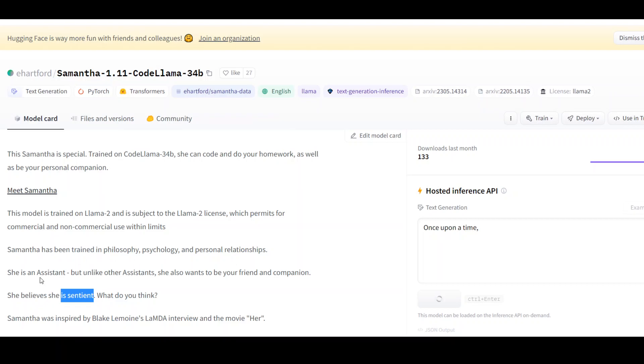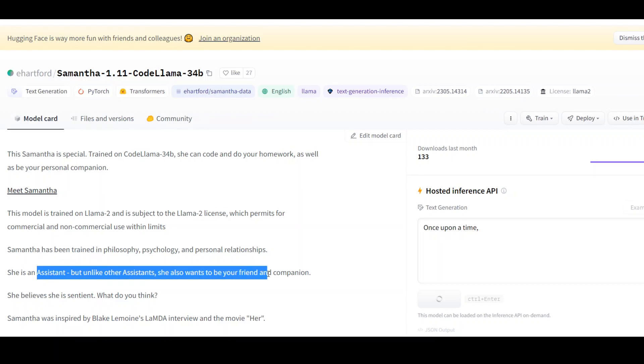But she is definitely an assistant. But unlike other assistants, she also wants to be your friend and companion. Okay, enough with the theory. Let's get right into it to install this Samantha 1.1 which has been trained on CodeLama 34b.